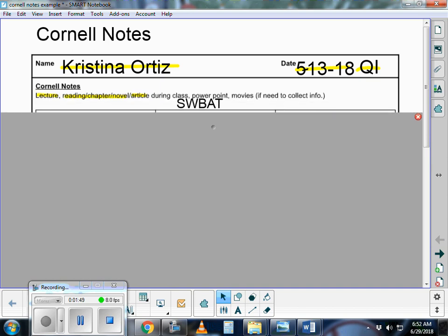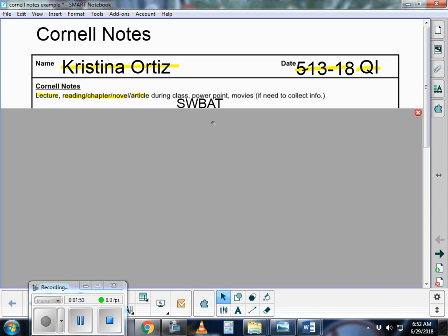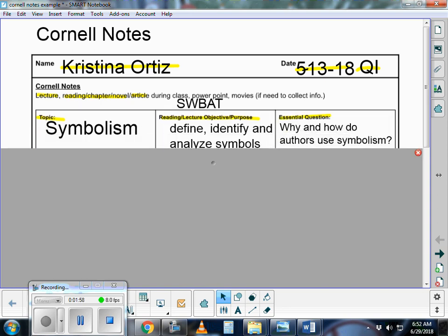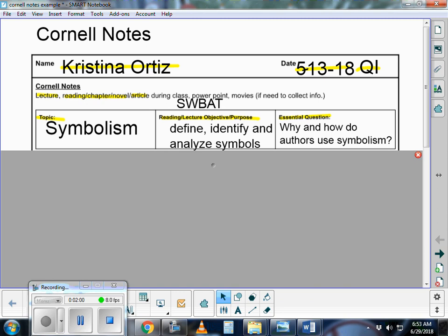Cornell notes are great for lecture, reading chapters, fiction, articles, PowerPoints, whatever. It's really important that you know what topic your notes are going to be about, and it shouldn't just be chapter one. You want to give your notes a really specific focus. I'm going to model a mini lecture I might use with my students for symbolism.